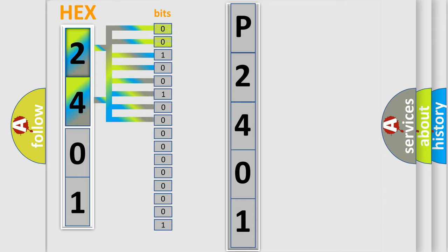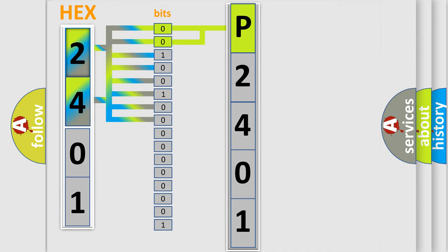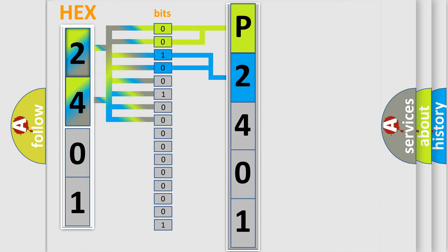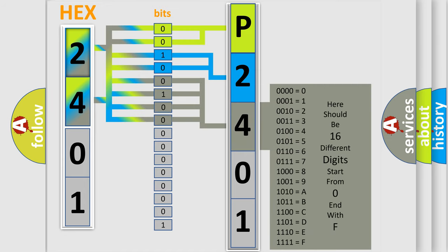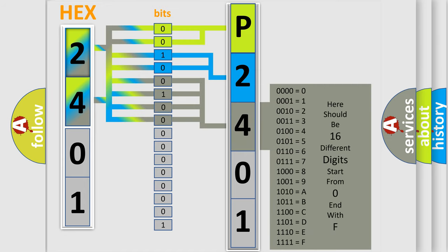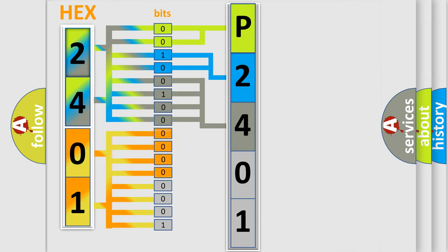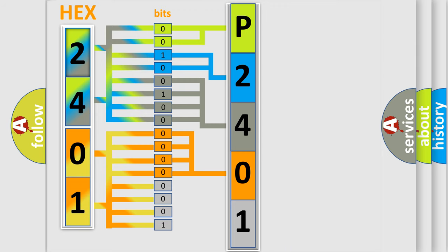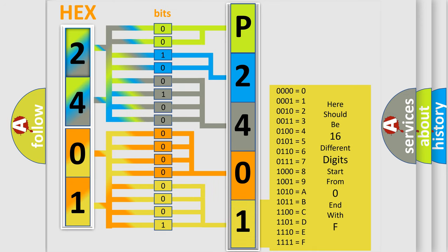By combining the first two bits, the basic character of the error code is expressed. The next two bits determine the second character. The last bit styles of the first byte define the third character of the code. The second byte is composed of a combination of eight bits. The first four bits determine the fourth character of the code, and the combination of the last four bits defines the fifth character. A single byte conceals 256 possible combinations. We now know in what way the diagnostic tool translates the received information into a more comprehensible format.